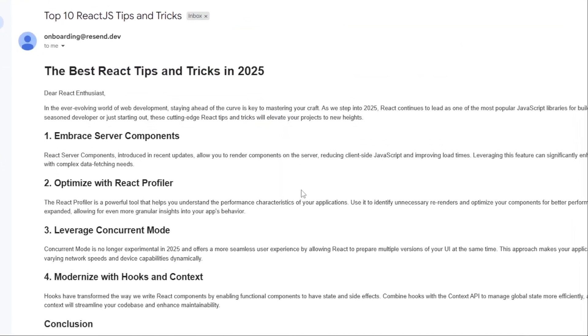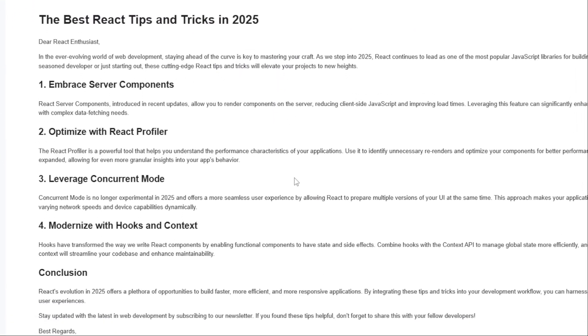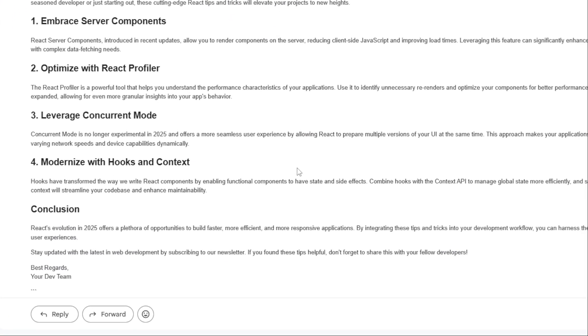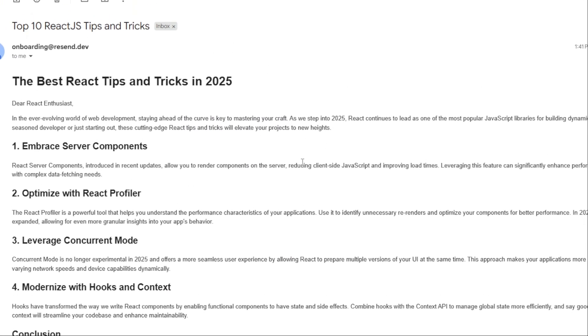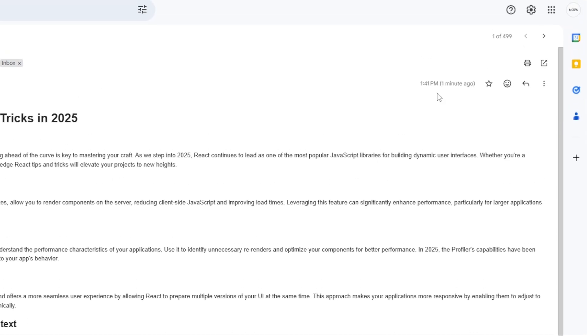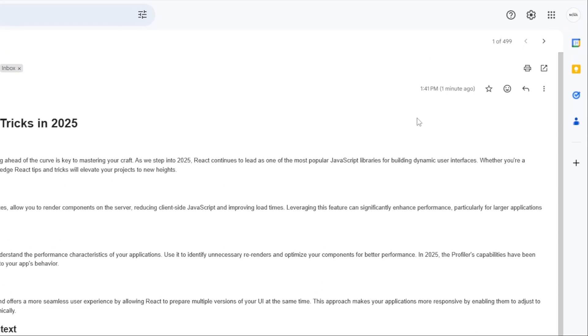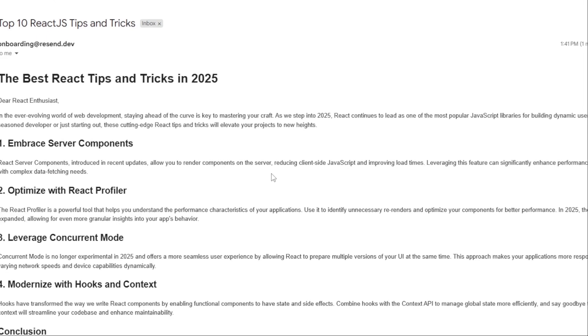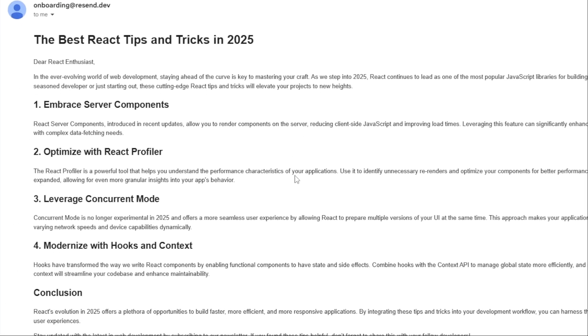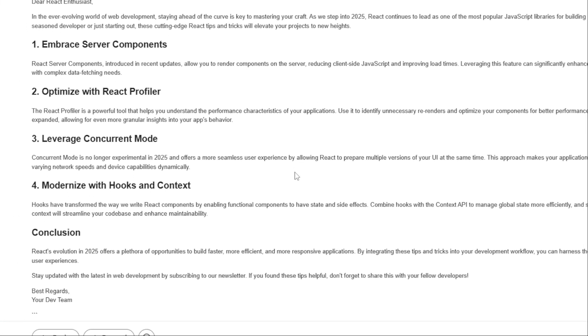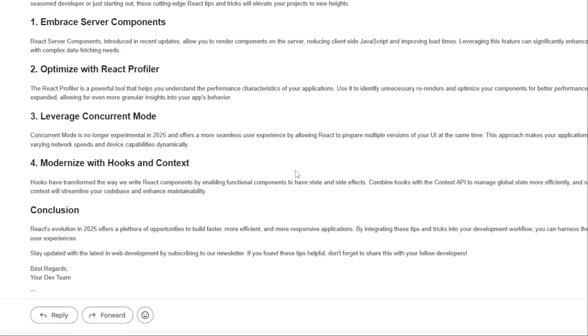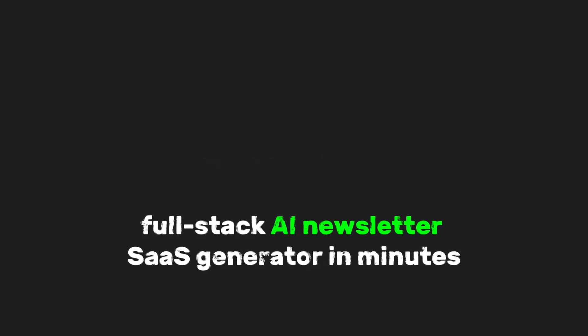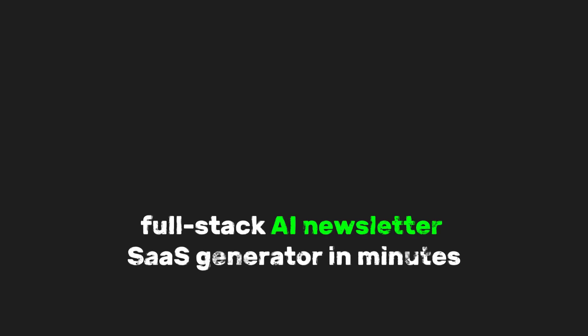Now, let's open Gmail, and there it is. The email was successfully sent. We used React for the front-end, insforge for the database, authentication, storage, real-time features, and AI integration. Tip-tap as the text editor, and Resend as the email service. Just like that, we built a full-stack AI newsletter SaaS Generator in minutes.